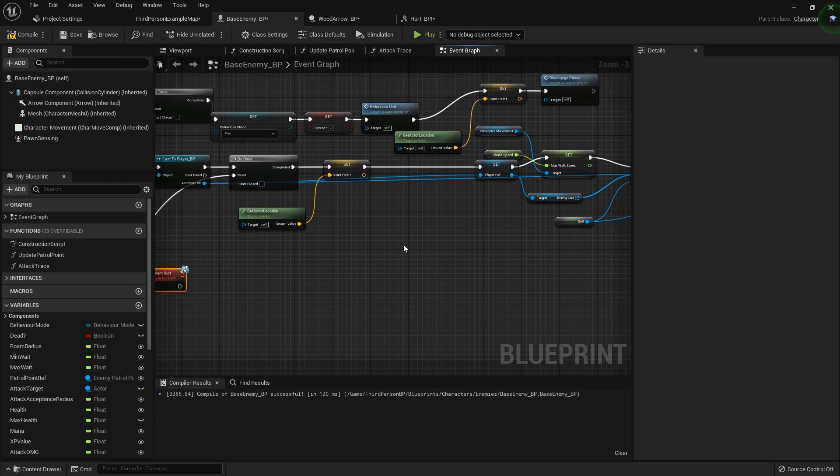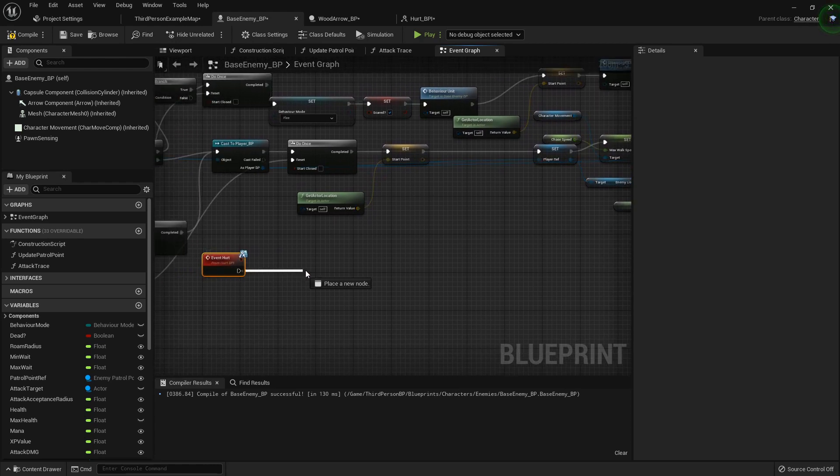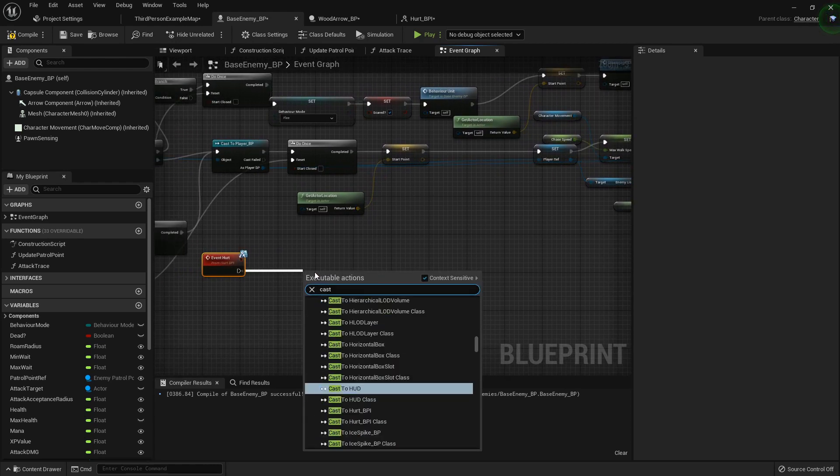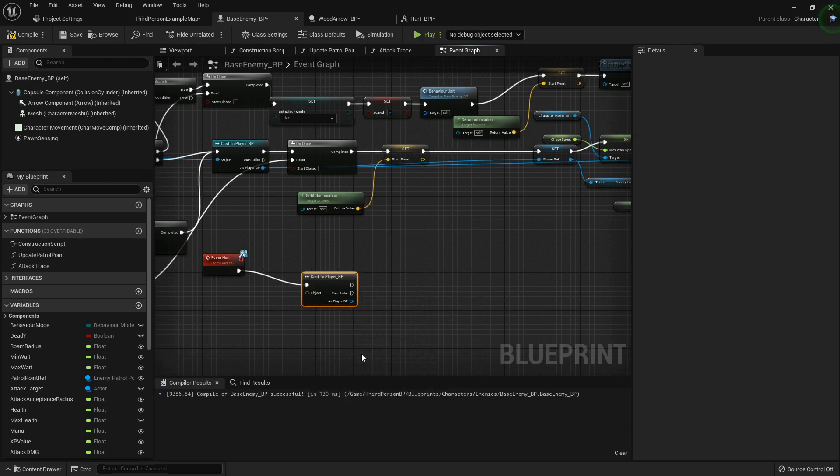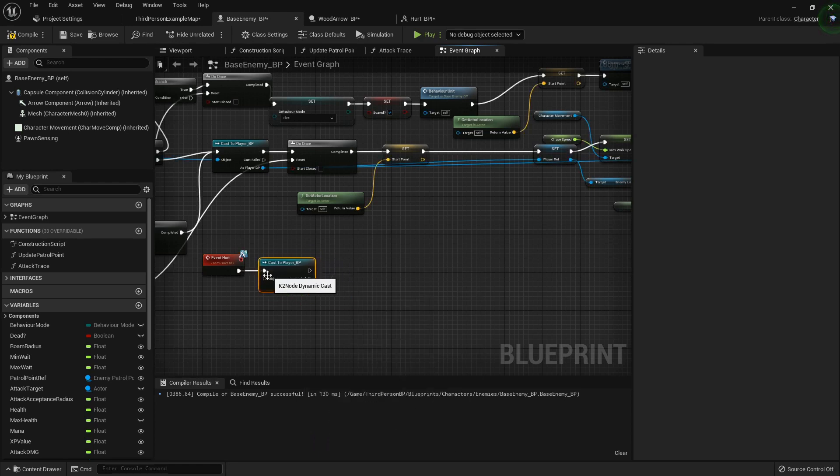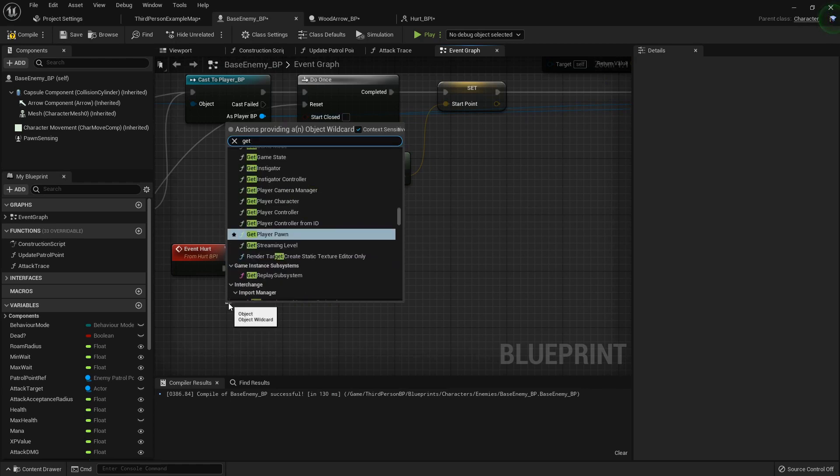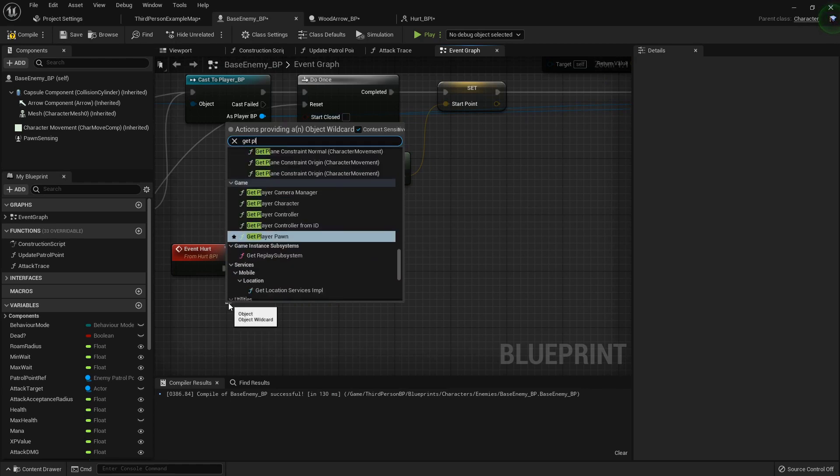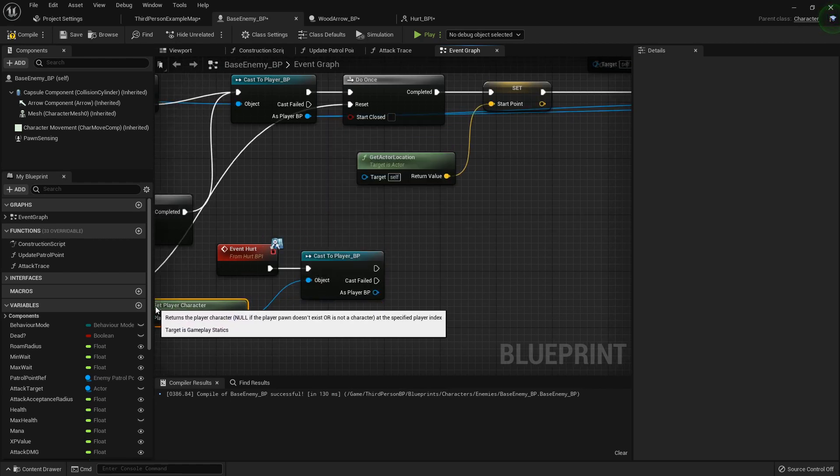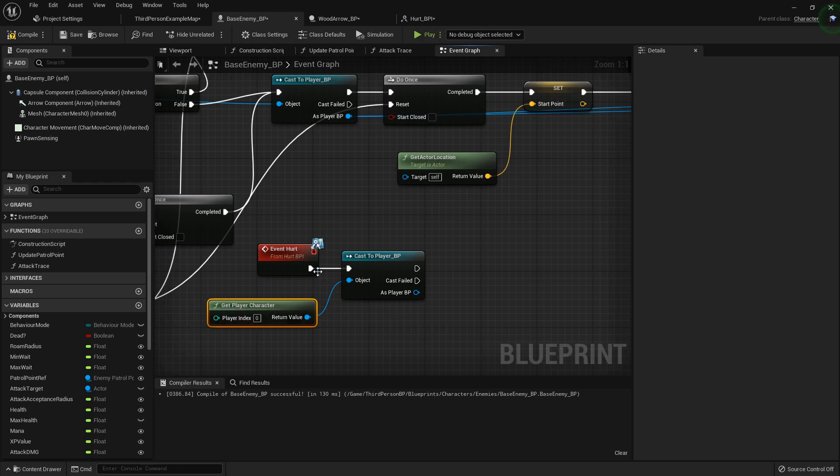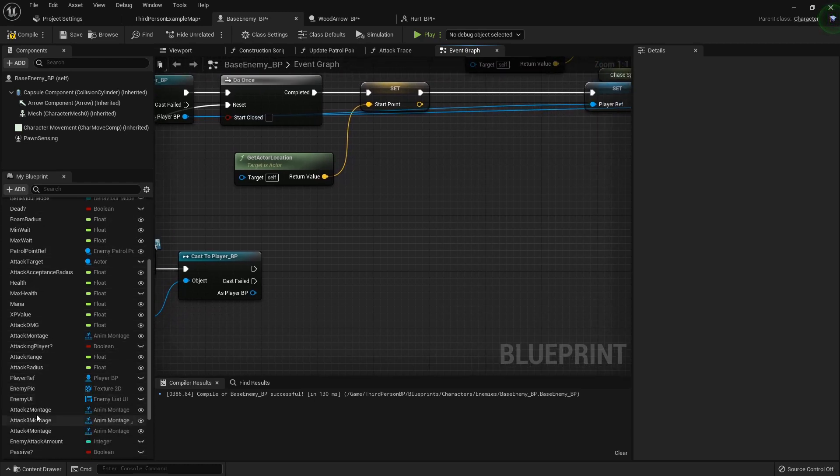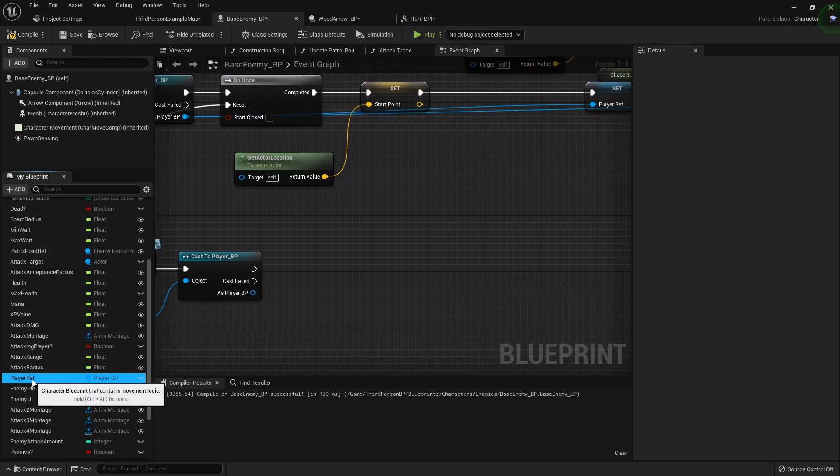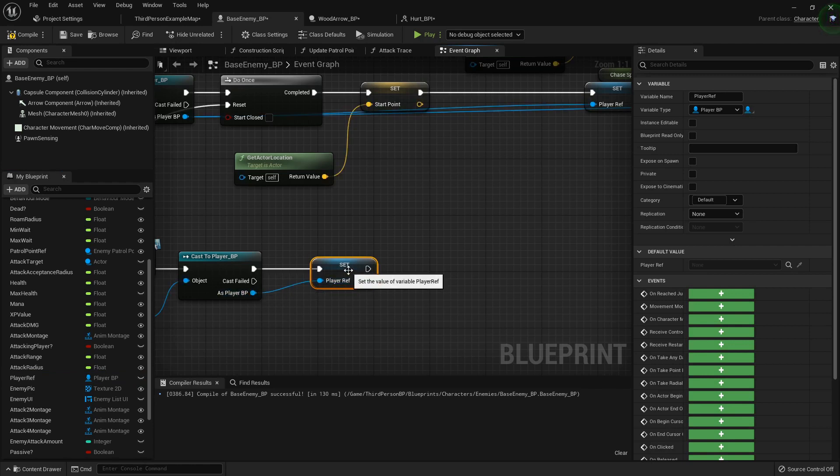Now we need to kind of take some of this and put here before we do all this. So what we're going to do is we are going to first off cast to the player. Because we know that this event is only being called from the arrow that the player fired. It'll be a little workaround. Let's get player character for the object and then we will set the player reference to that right there.